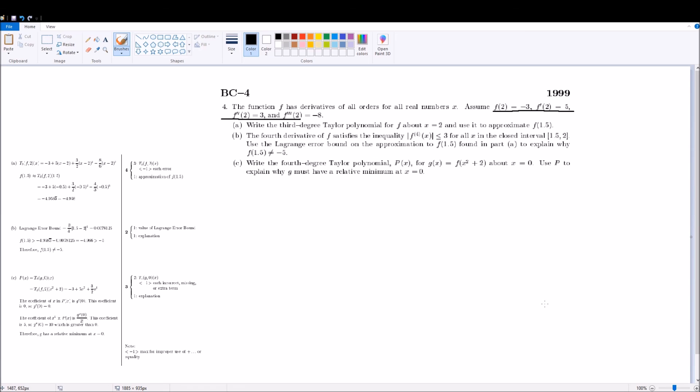But, here, you have to actually realize, I can use the error to determine the maximum bounds of this approximation, and then you can use it to prove that f of 1.5 is not equal to negative 5, because you know the bounds.